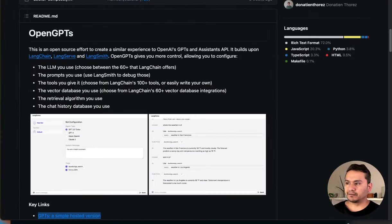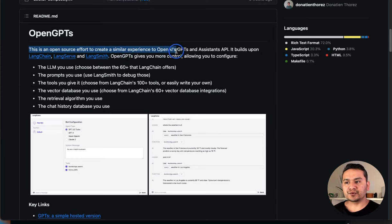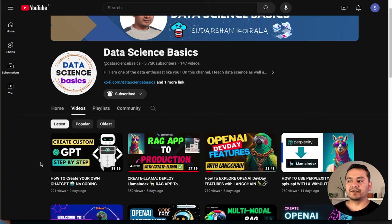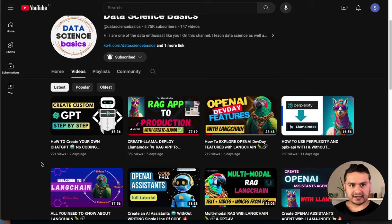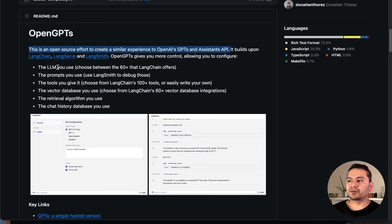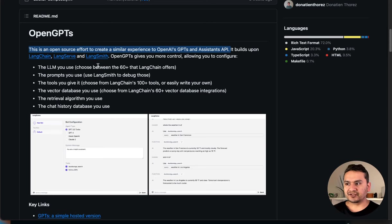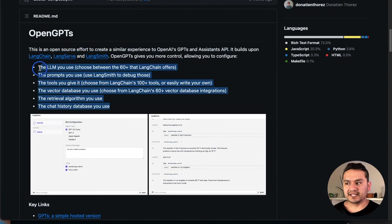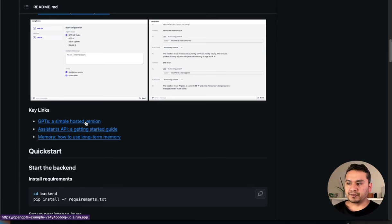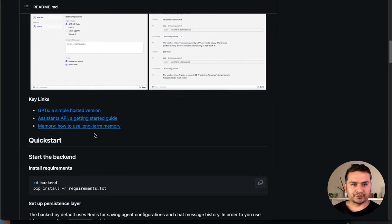This is the GitHub repository of OpenGPTs. As mentioned here, this is an open source effort to create a similar experience to OpenAI GPTs and the Assistant API. I've already created a video about GPTs as well as OpenAI Assistants — please refer to that for more information. OpenGPTs builds upon LangChain, LangServe, and LangSmith, which are all LangChain products. It gives you more control by allowing you to configure various things, and here is the hosted version.